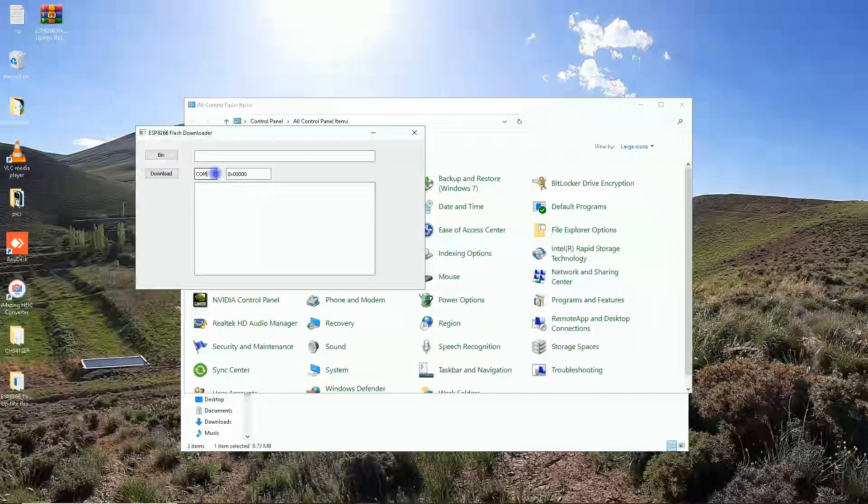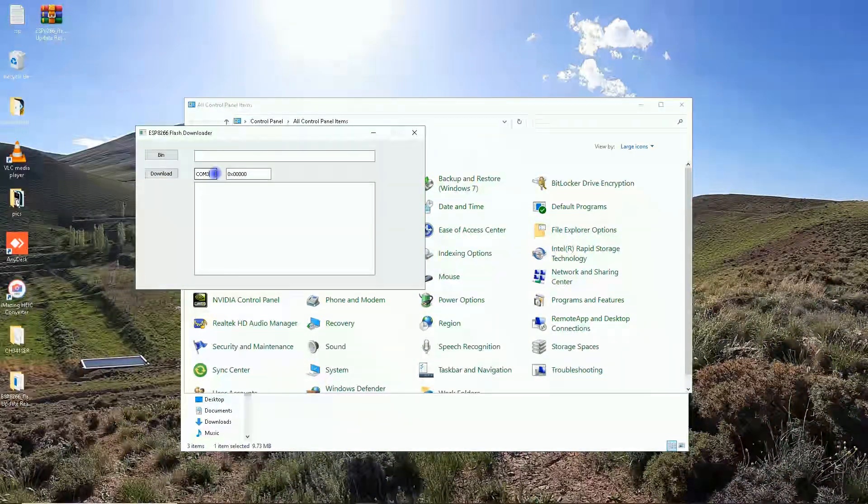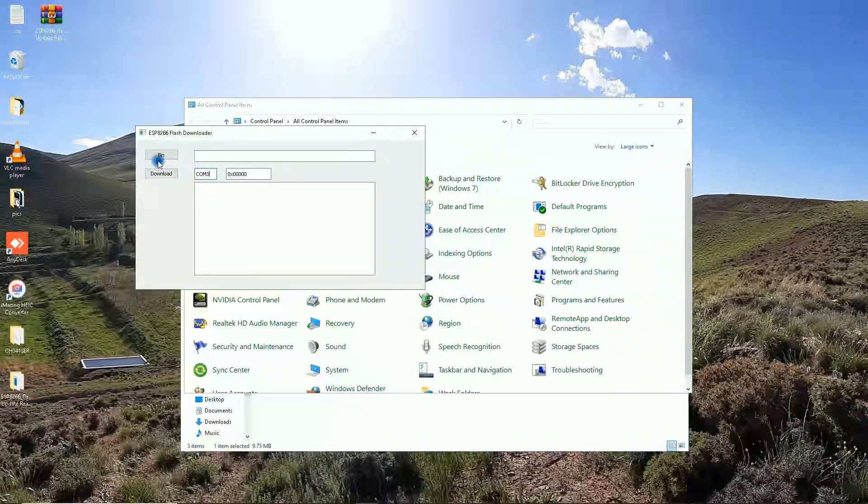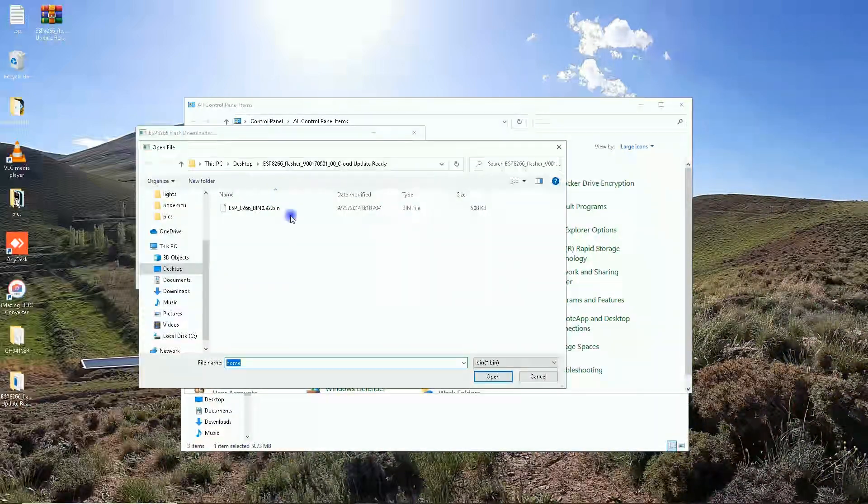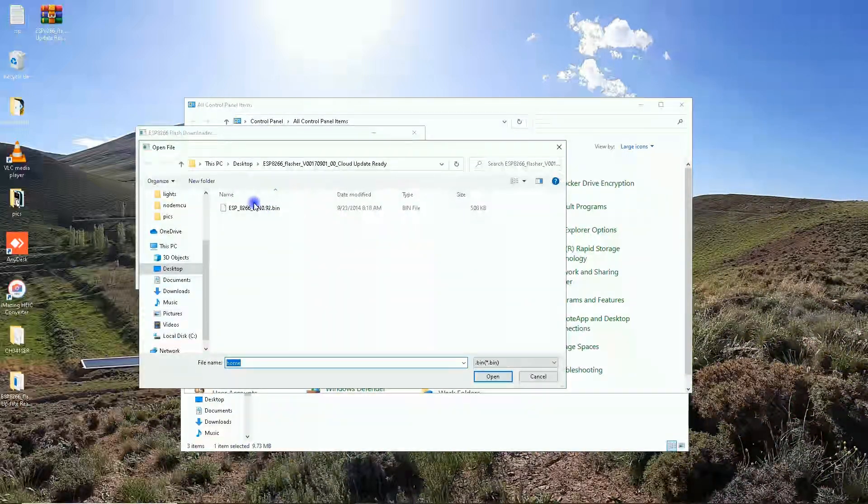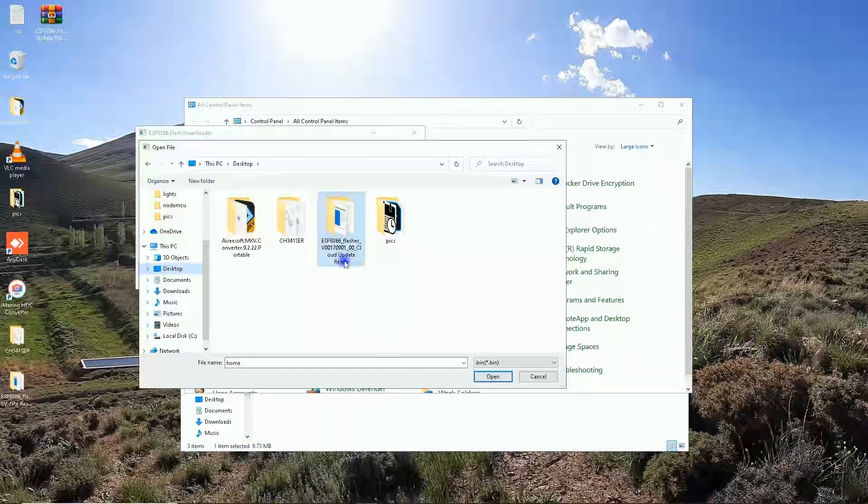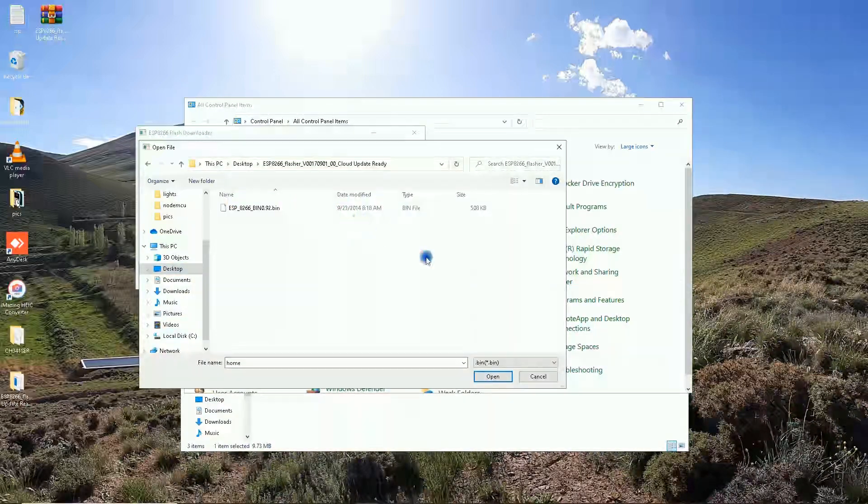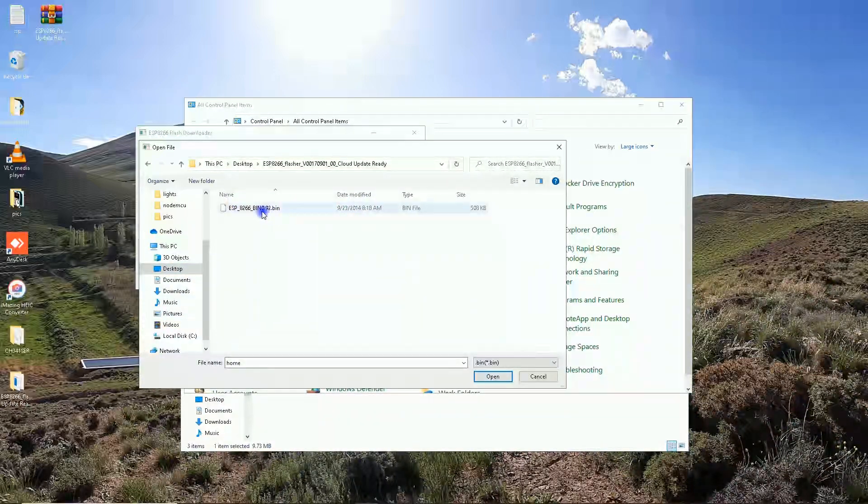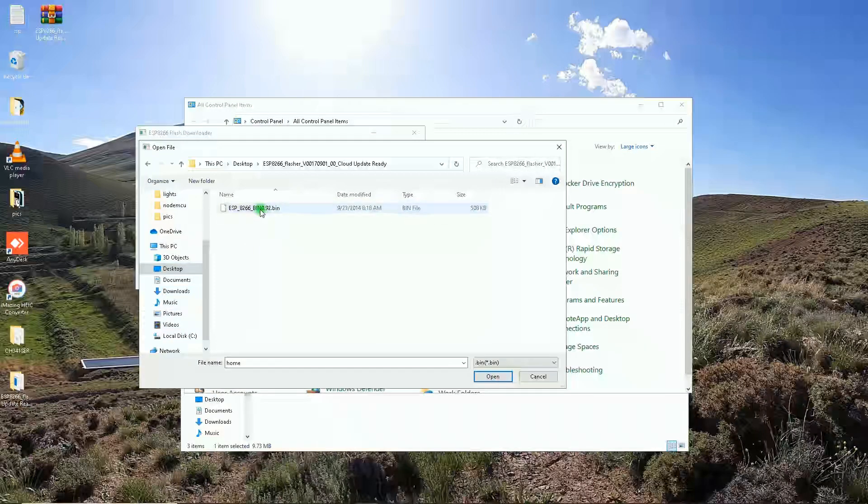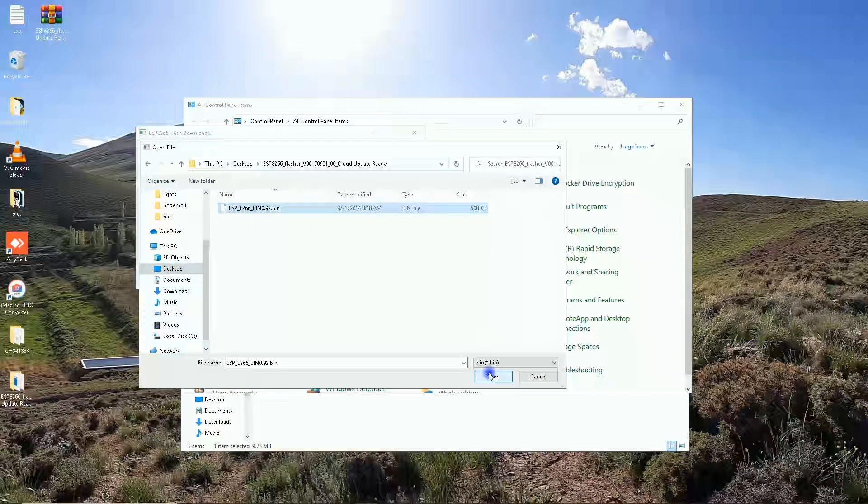I set the port to COM3, then I click on bin button. Navigate to the downloaded folder, select the bin, the original bin file, and open.